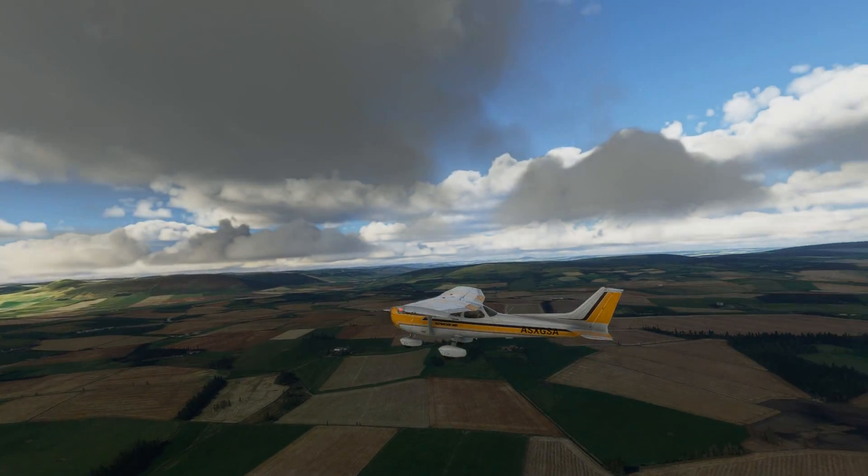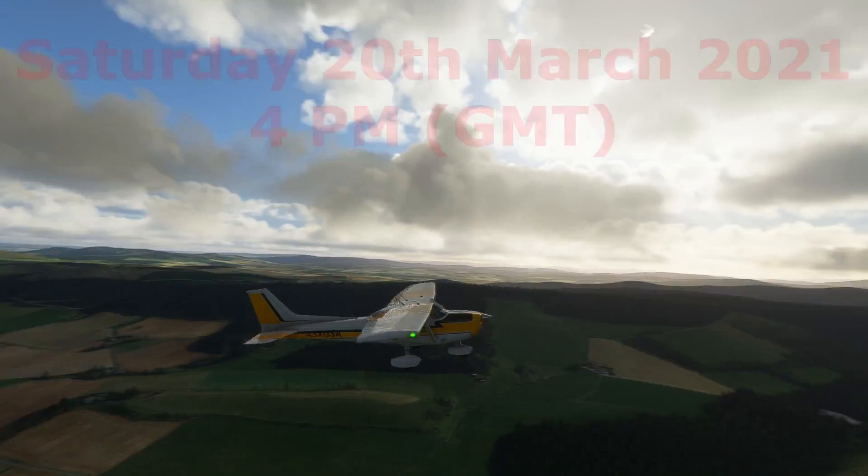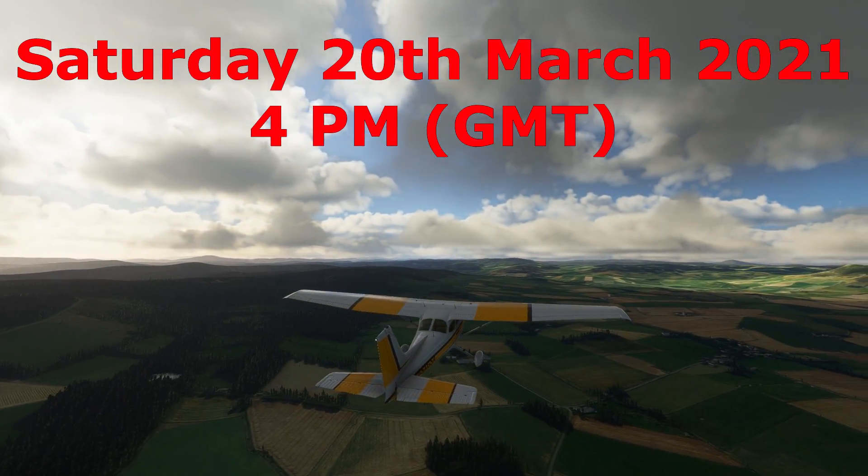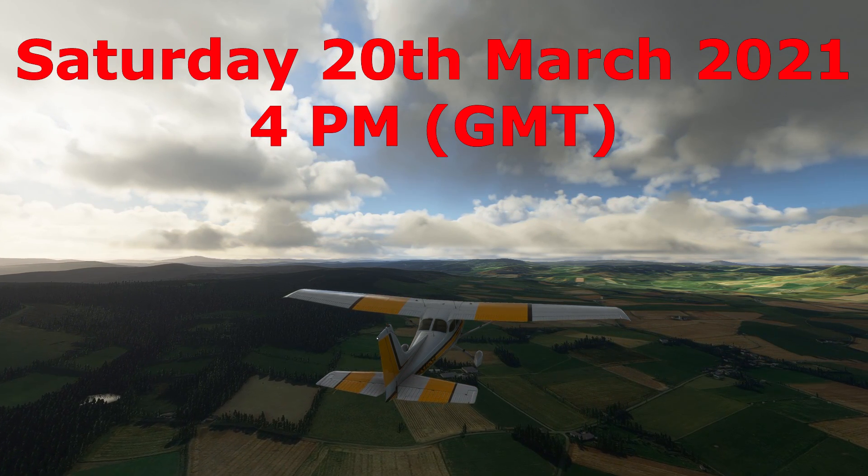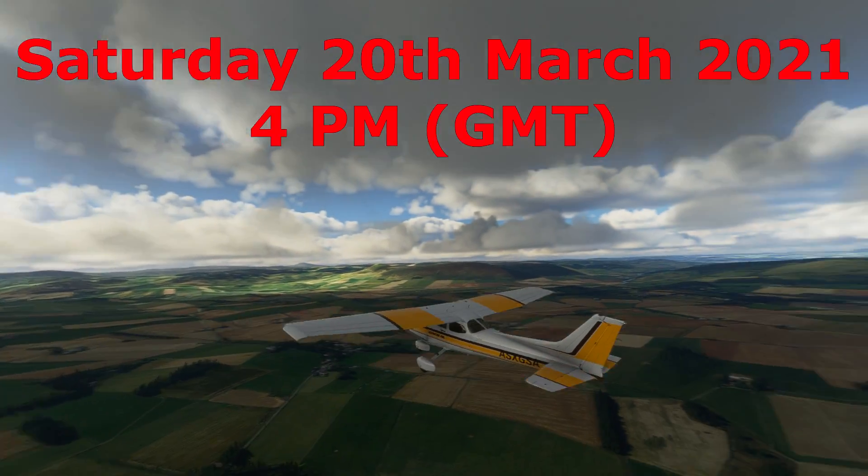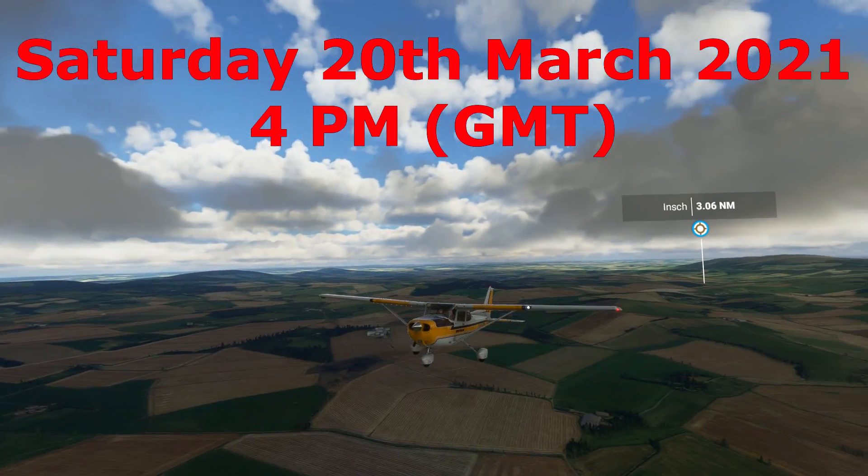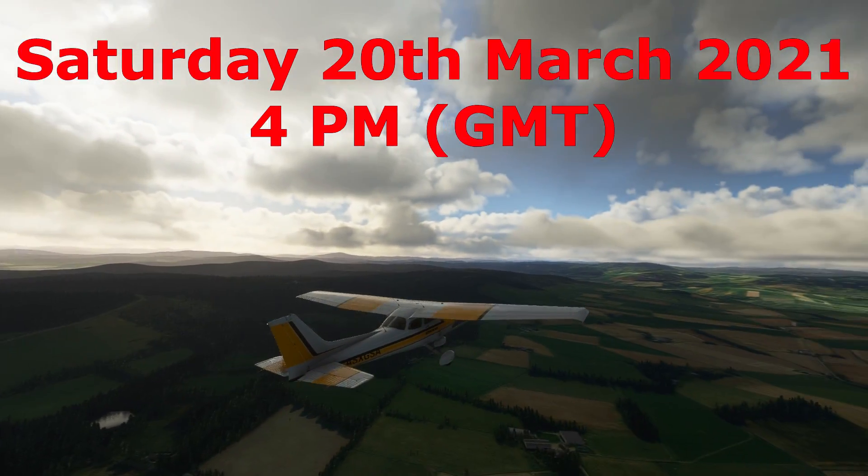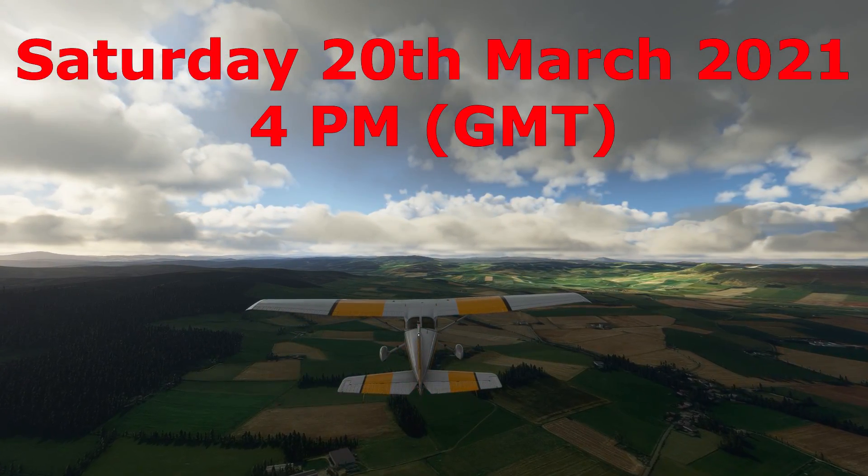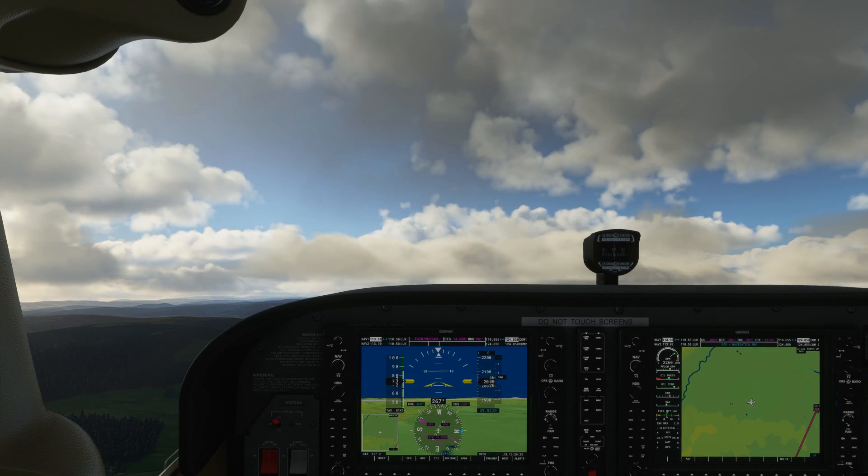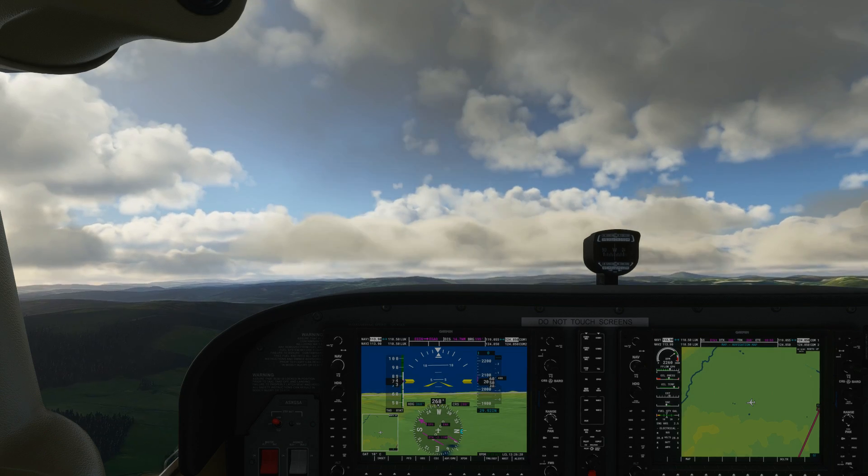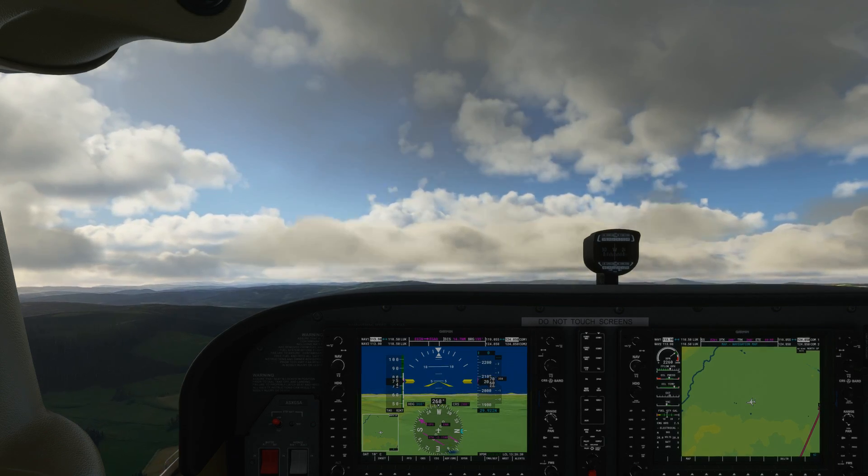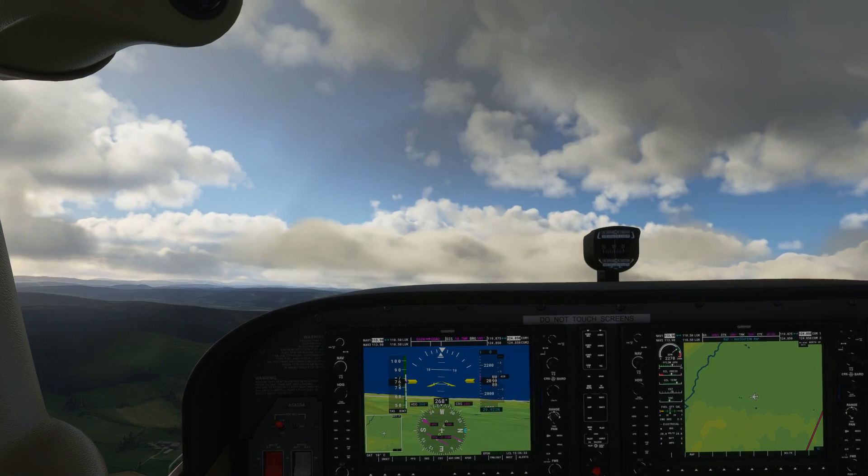The group flight, our first group flight, will take place on Saturday the 20th of March at 4pm GMT. So it's 4pm UK time, wherever you are in the world factor that in. Come and join us. I'll link the Discord channel down below in the description. You are most welcome to join Discord and come join us on our first group flight.